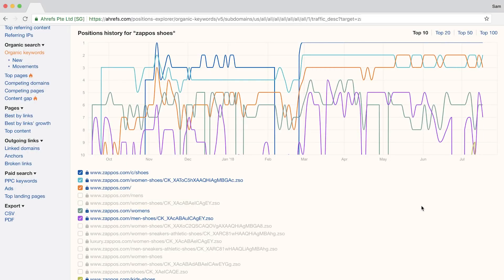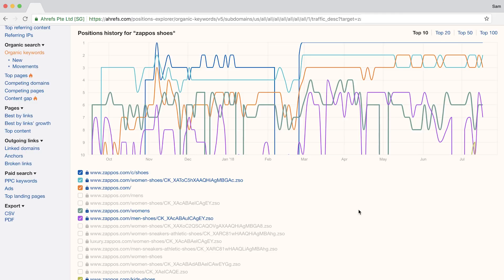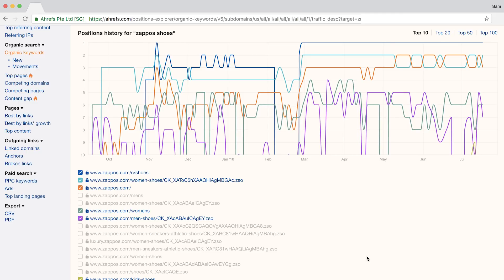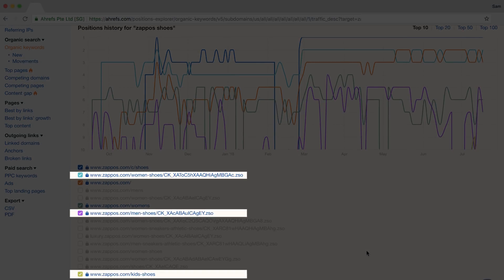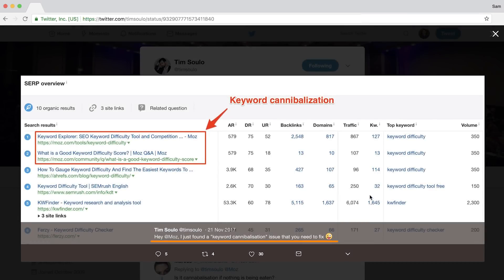The most common way I've seen this is through branded queries. For example, if we look up the history on the keyword 'Zappos shoes,' you can see that multiple pages from Zappos have consistently ranked high in Google search for different categories like women's, men's, and kids. In fact, our very own Tim Solo was teasing Moz about their keyword cannibalization issue on the search query 'keyword difficulty.'